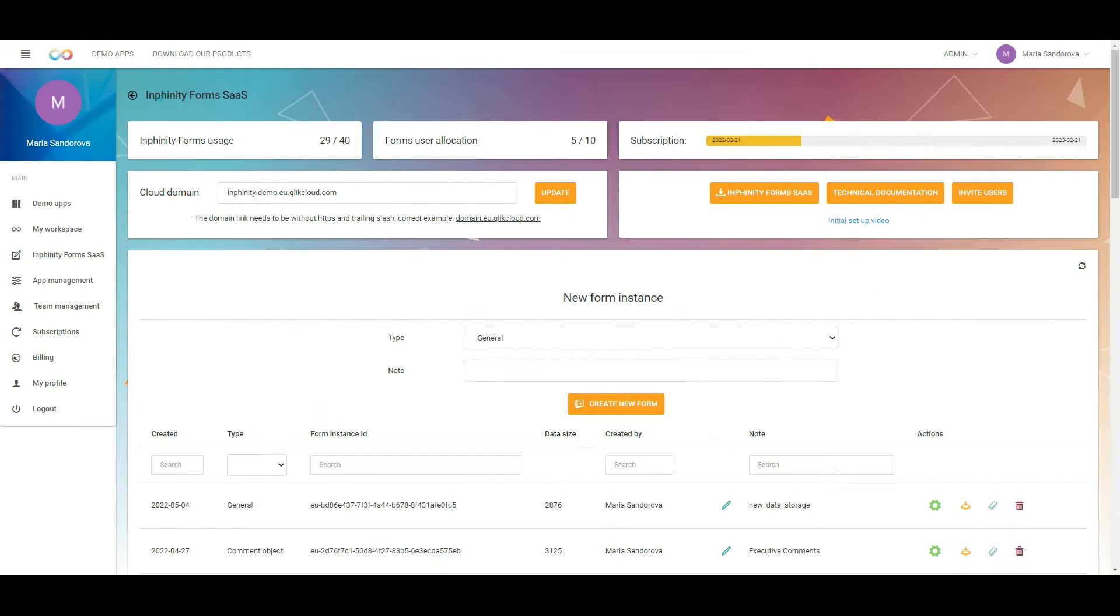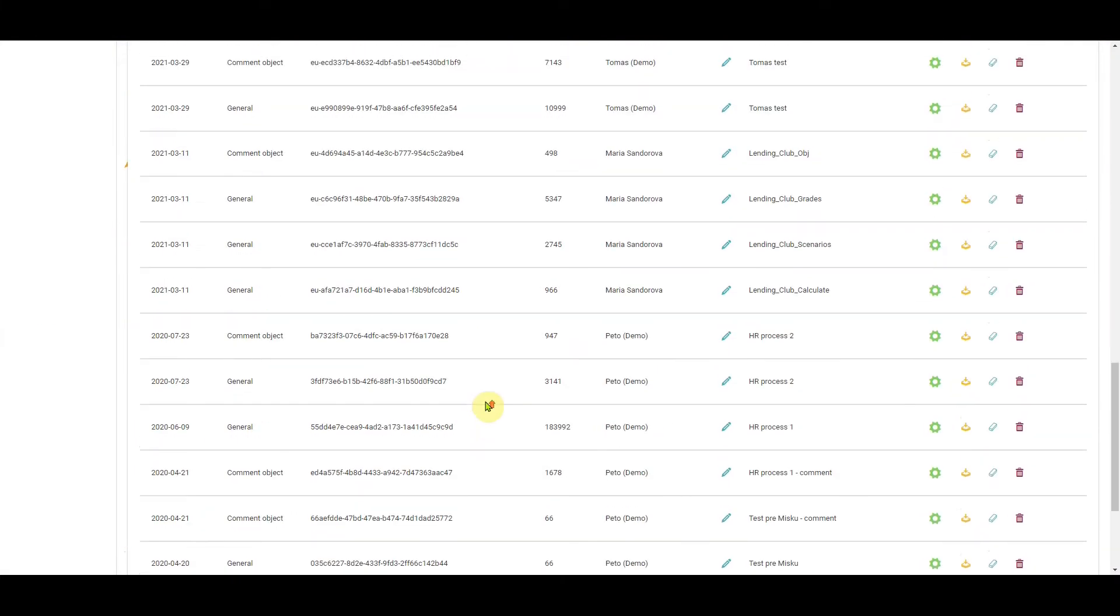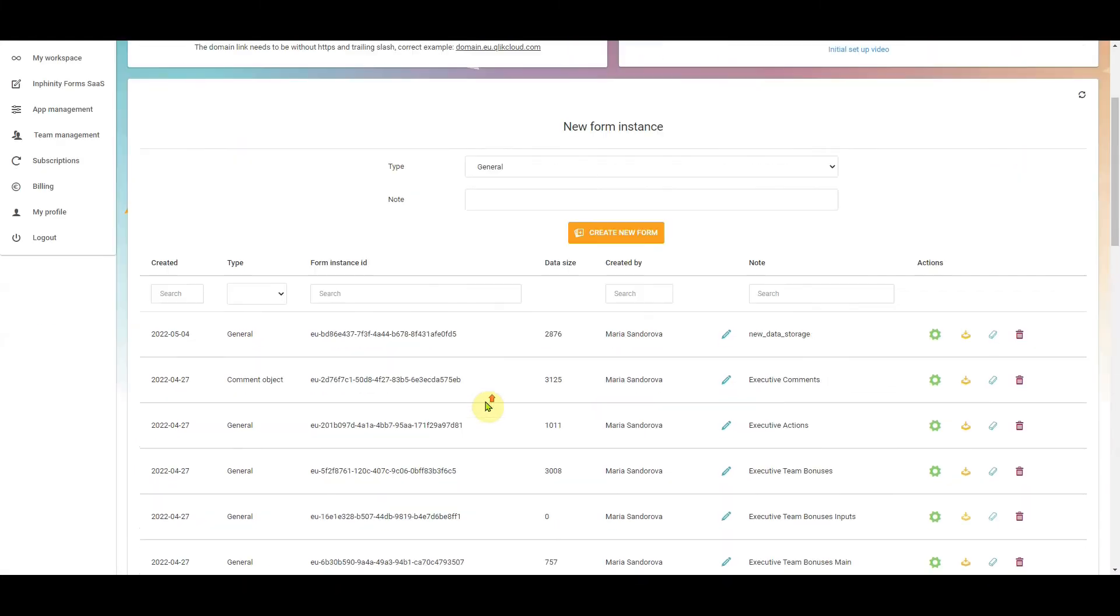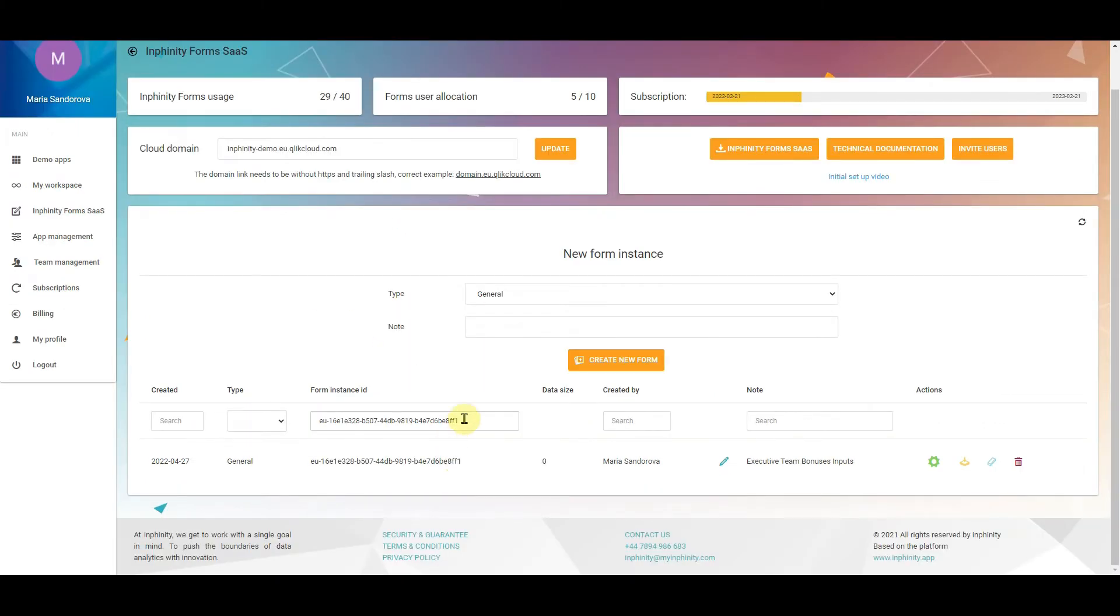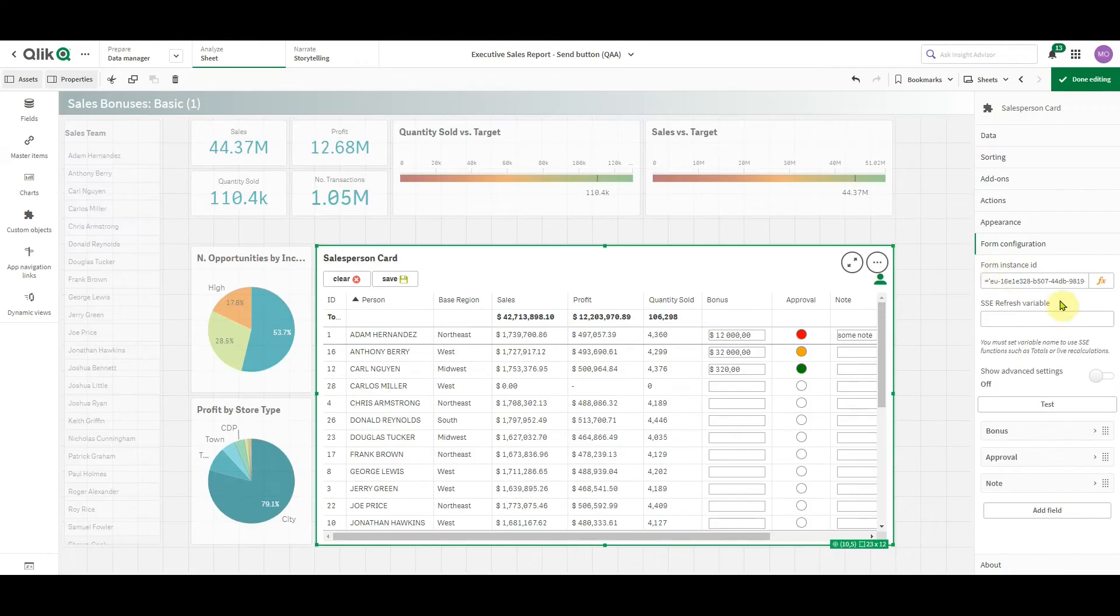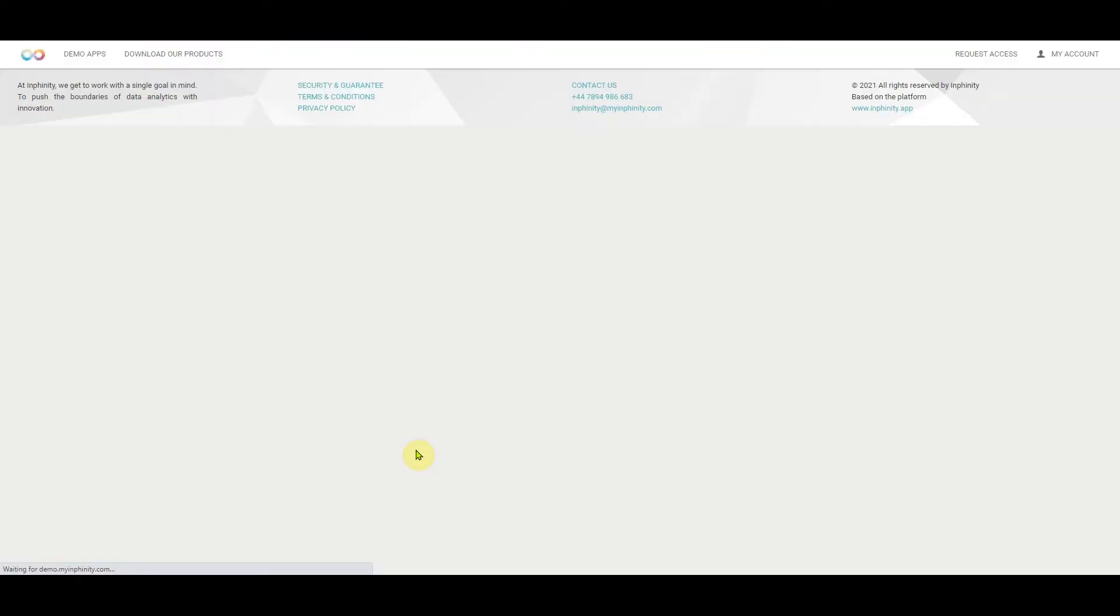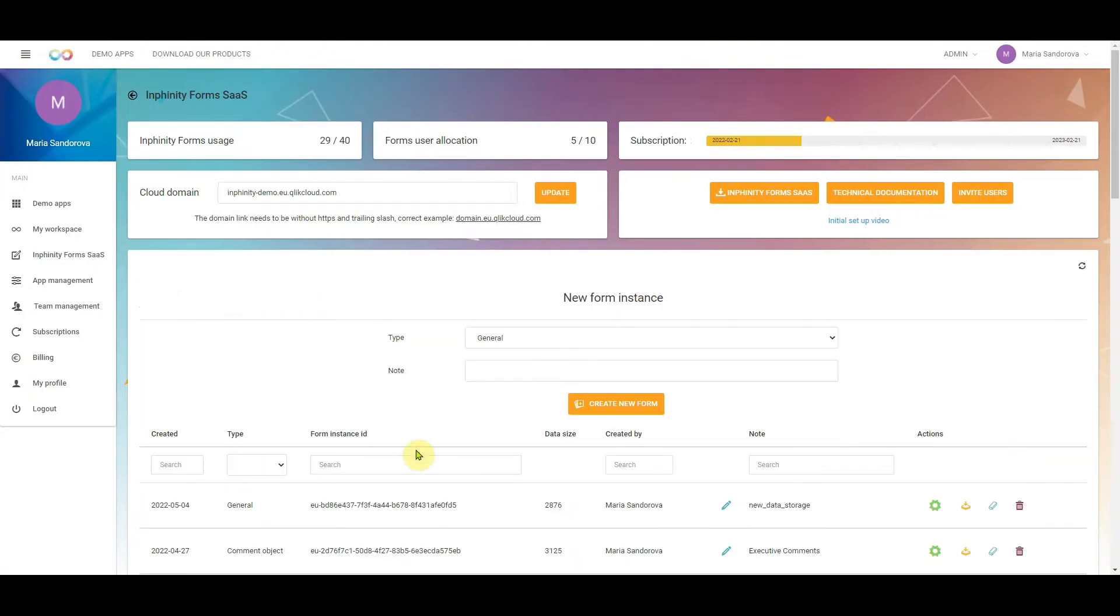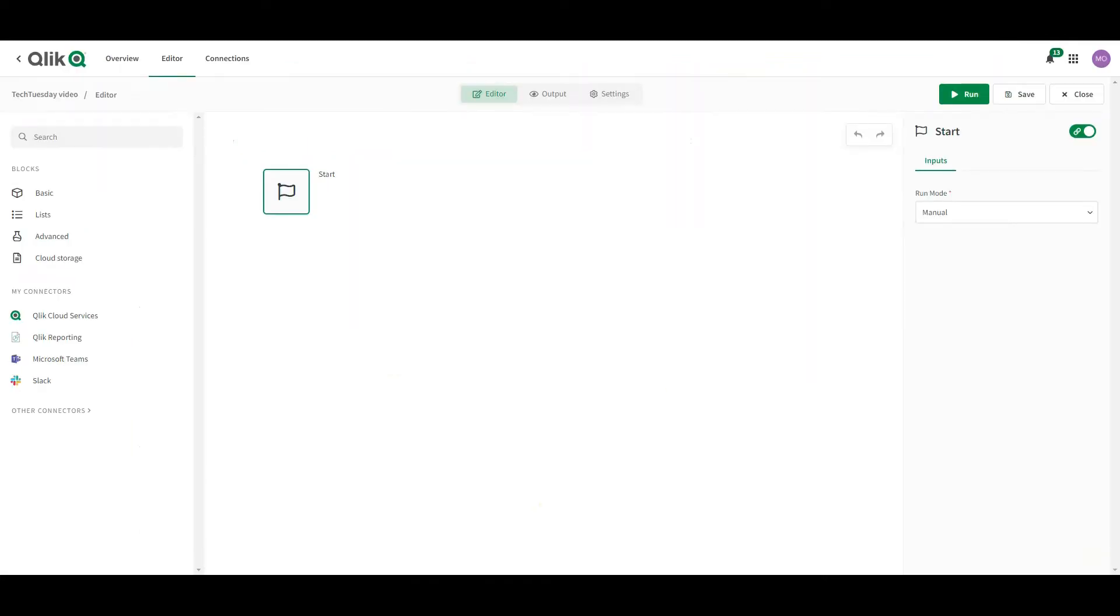When I go to the Infinity portal for Infinity Forms SaaS Management, I have here the overview of all the data storages created for this specific tenant. And as I mentioned, Form Instance ID is what is defined in the Properties panel. So this is the one. There is data size zero because it wasn't refreshed. And now it's actually containing my newly added manual input. That was quick intro. Let's go to Qlik Application Automation.